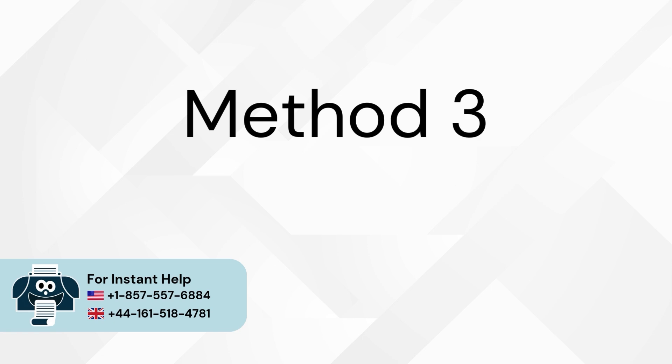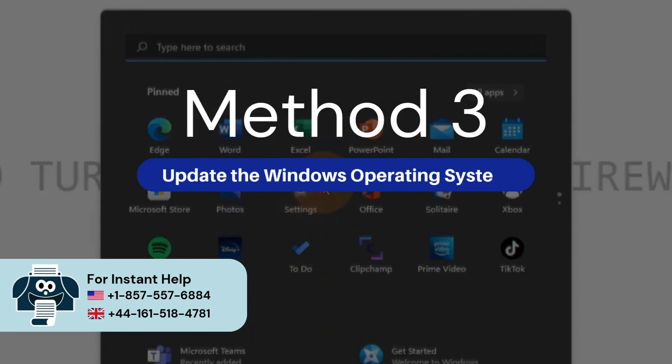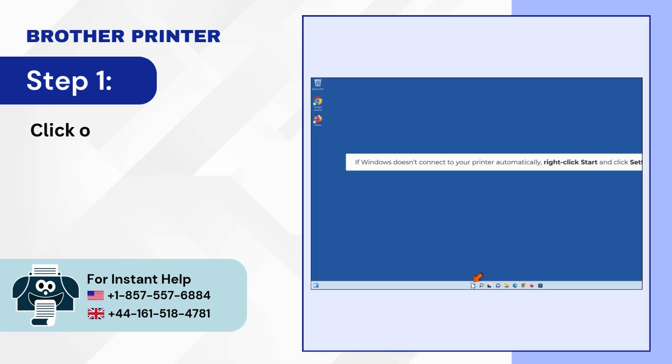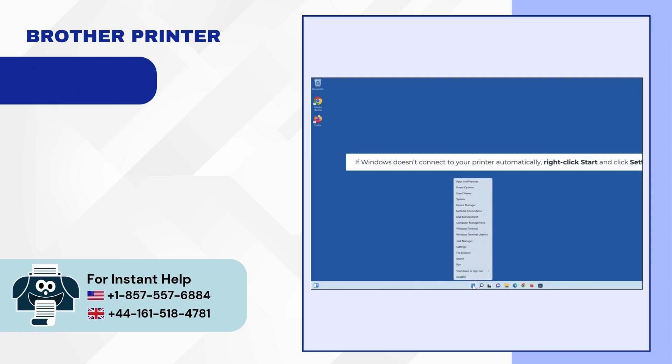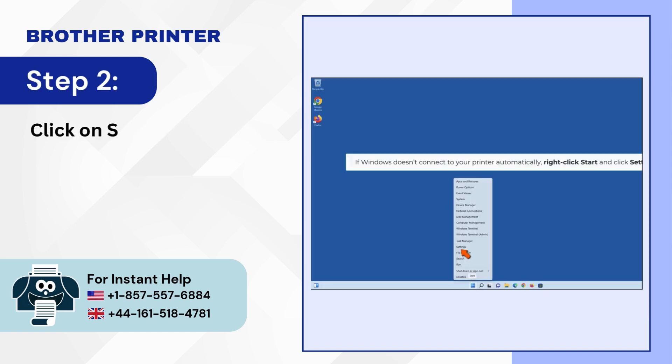Method 3: Update the Windows Operating System. Step 1: Click on the Windows icon. Step 2: Click on Settings.